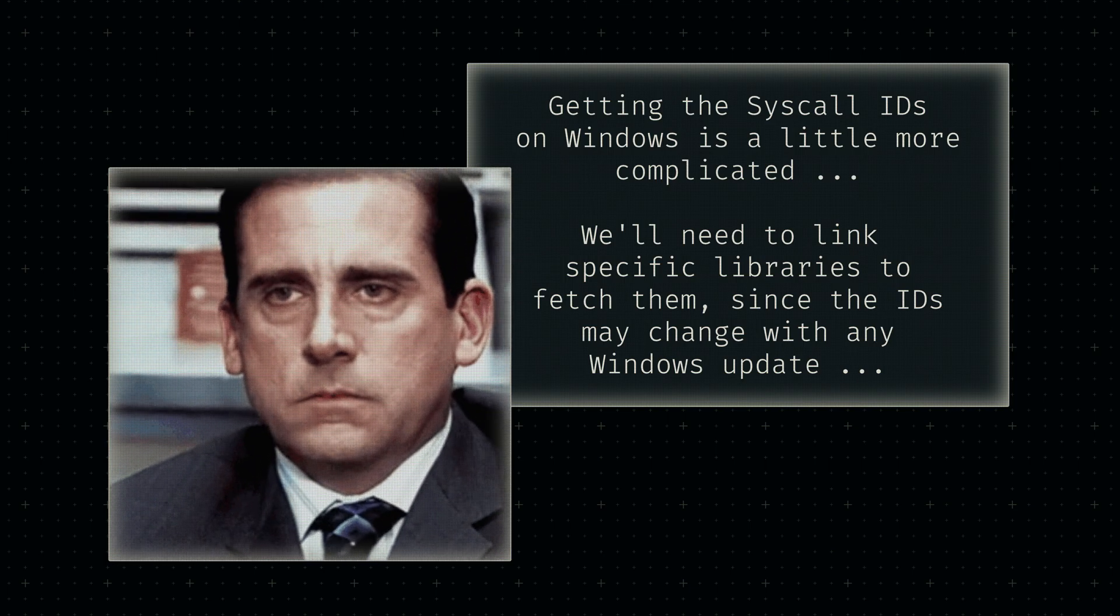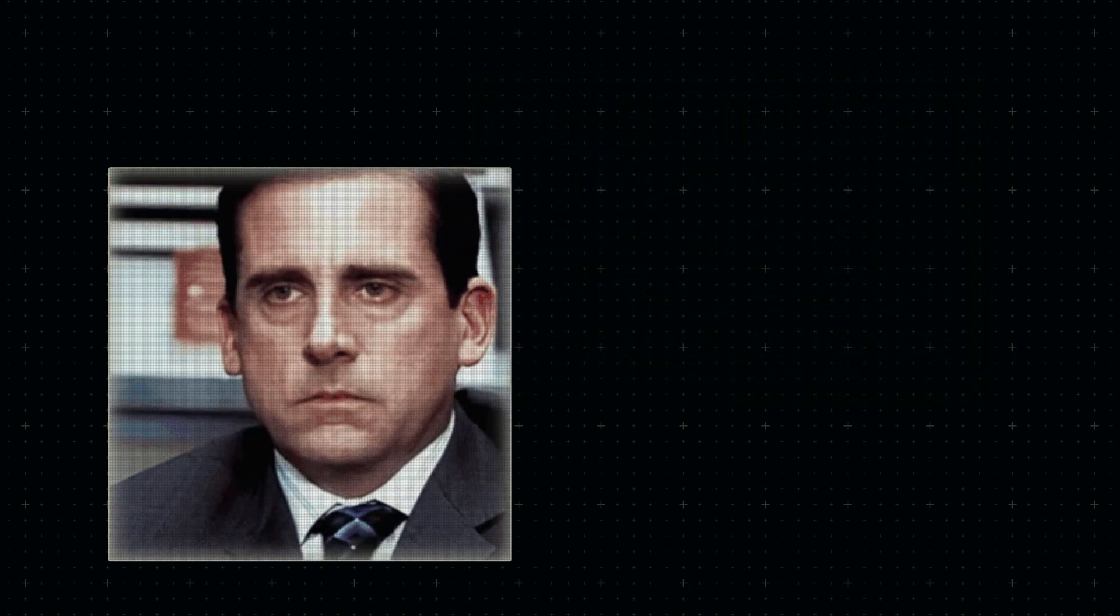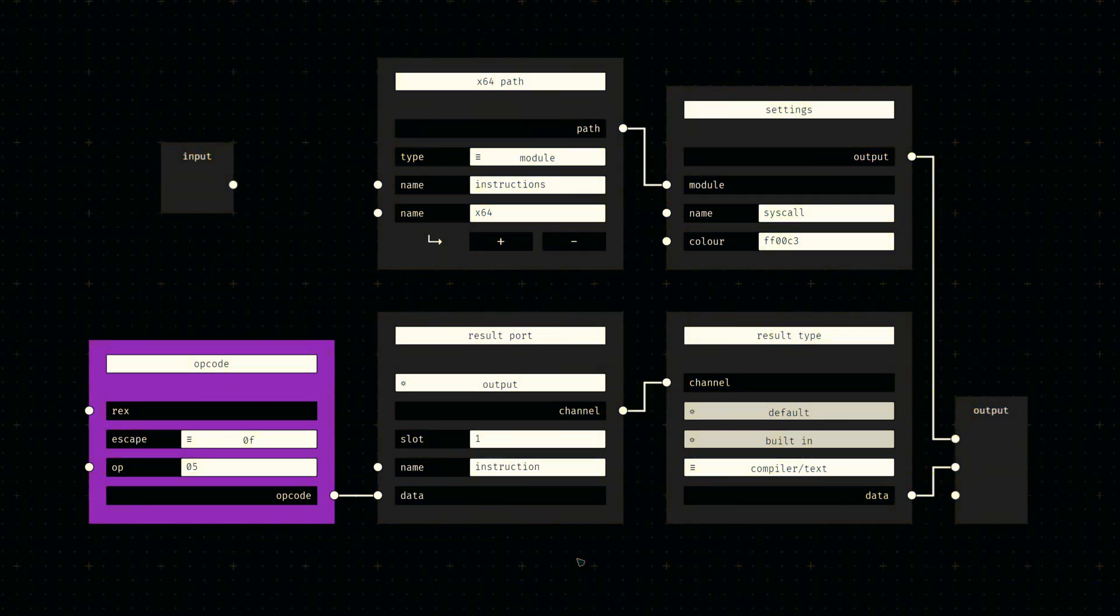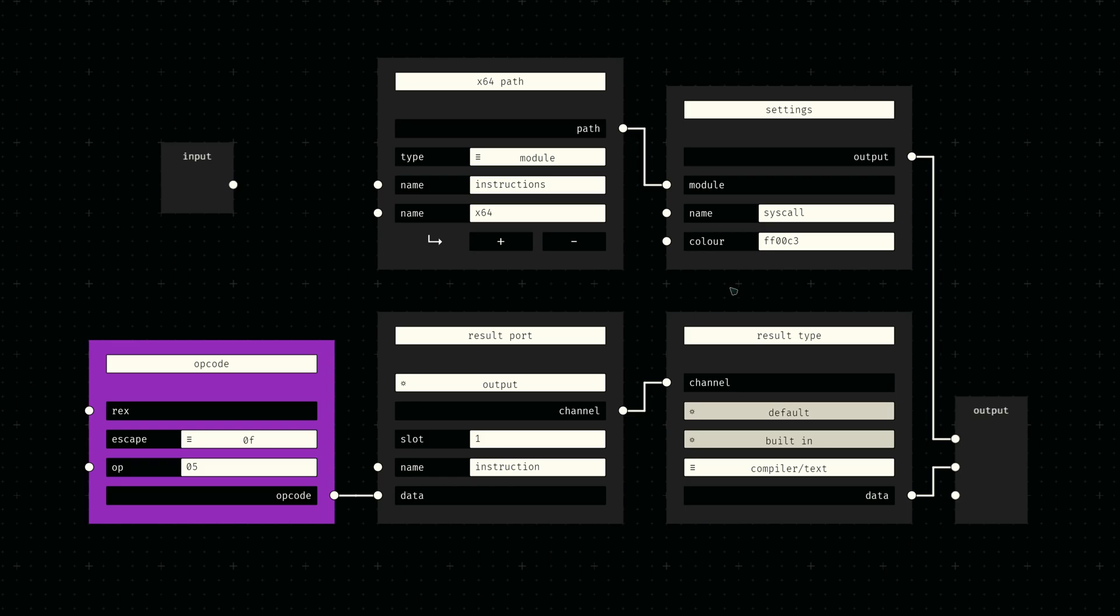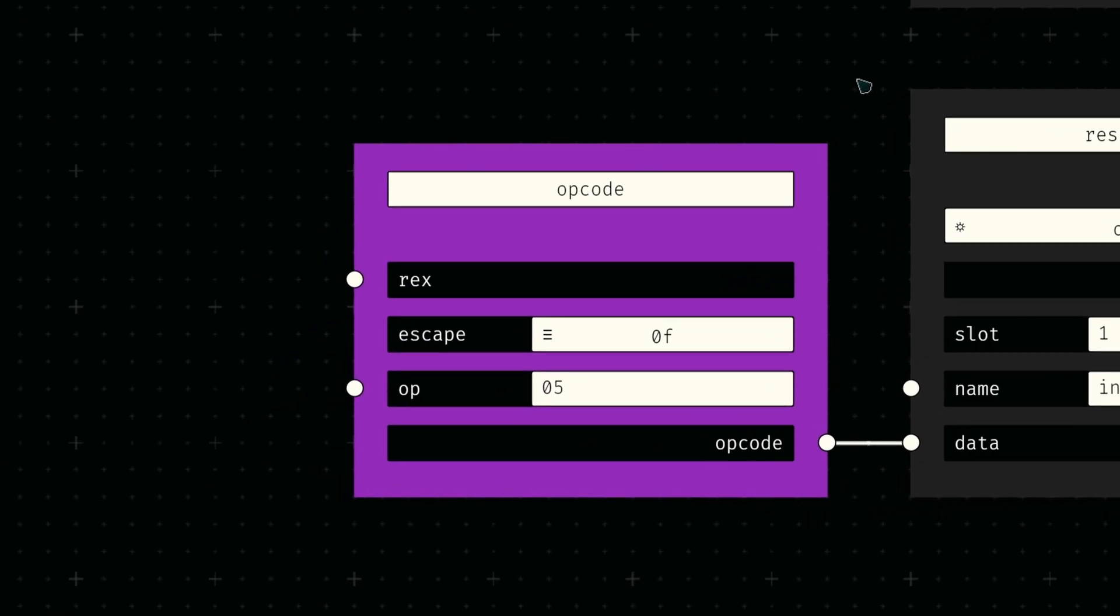For now, let's start simple and build a small node for the system call instruction itself. The so-called syscall instruction probably is one of the simplest instructions we'll assemble anytime soon. It only consists of a two-byte opcode, which we can easily construct using our legacy opcode node.